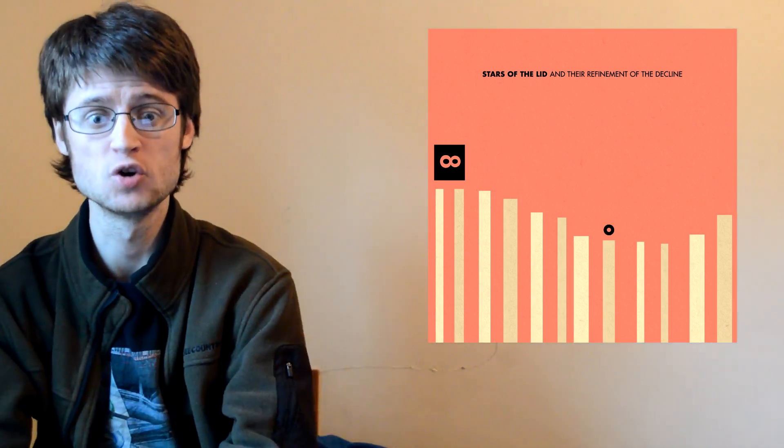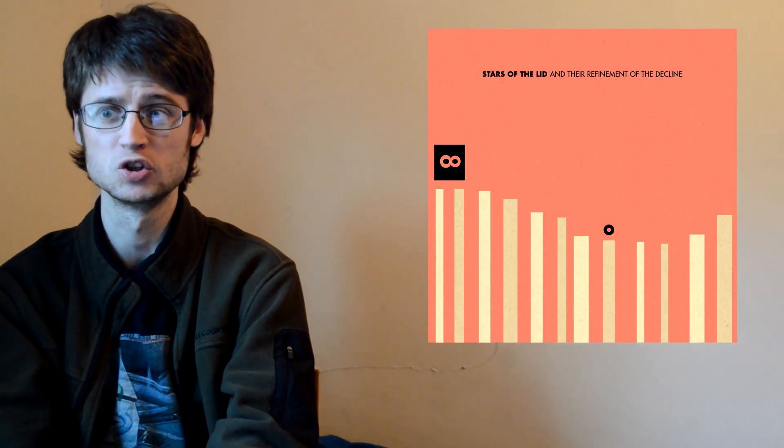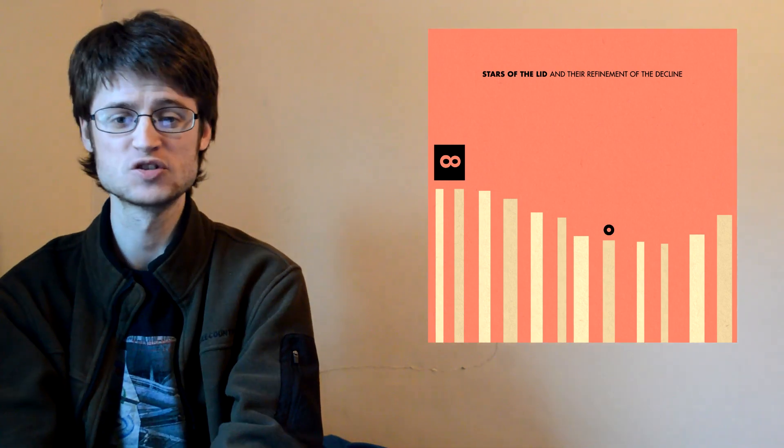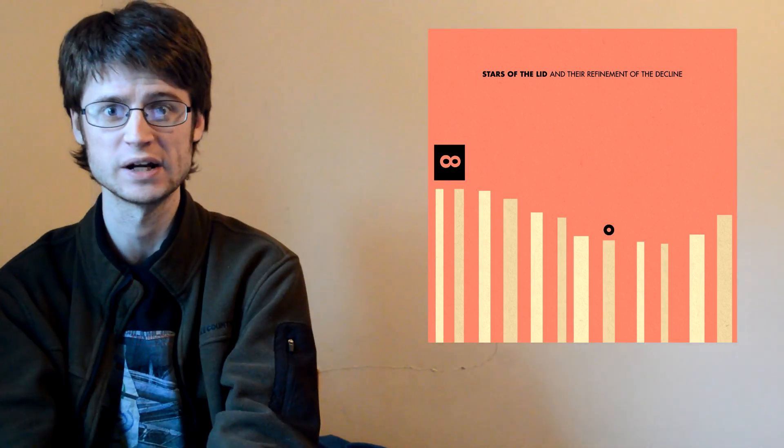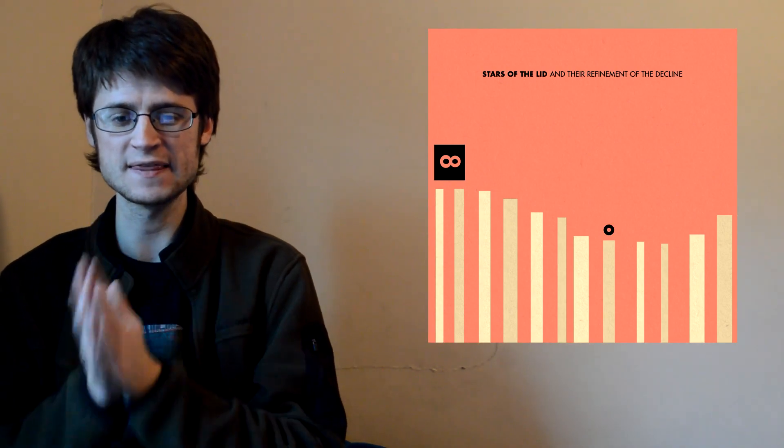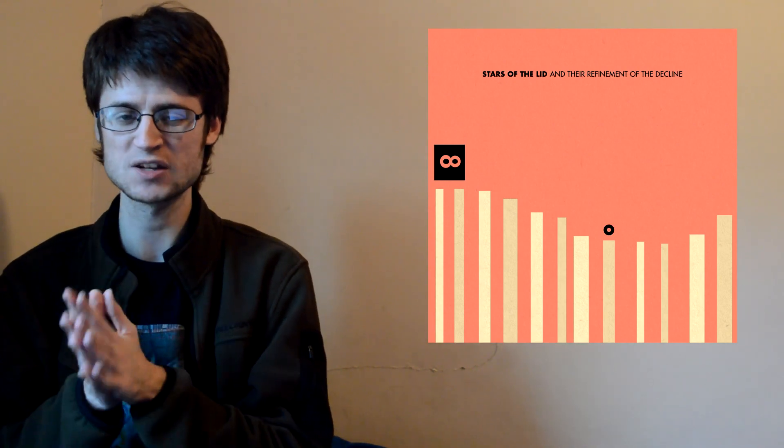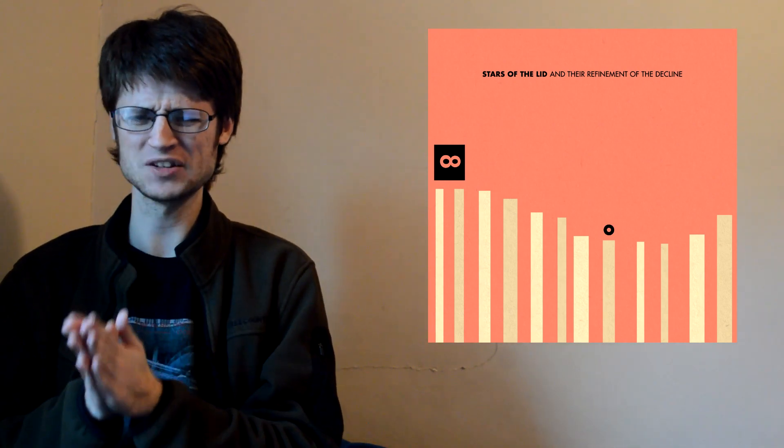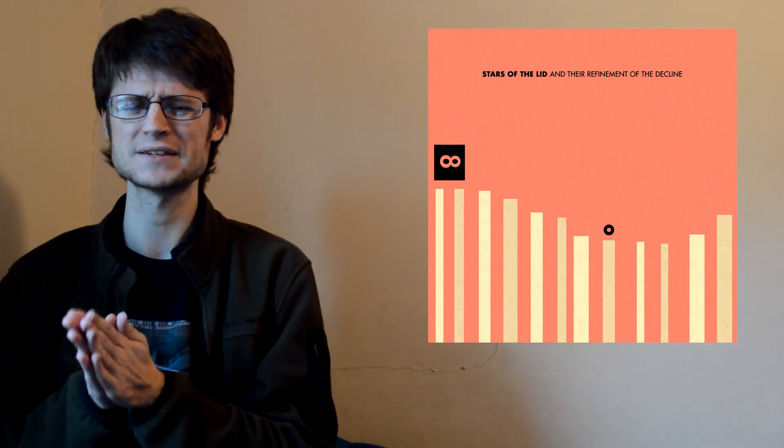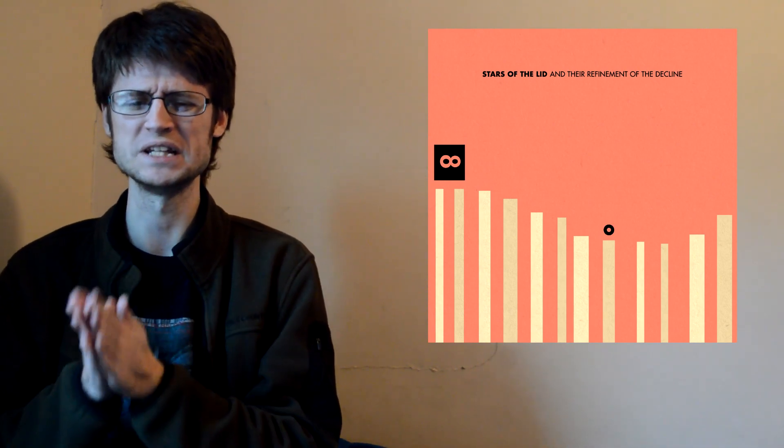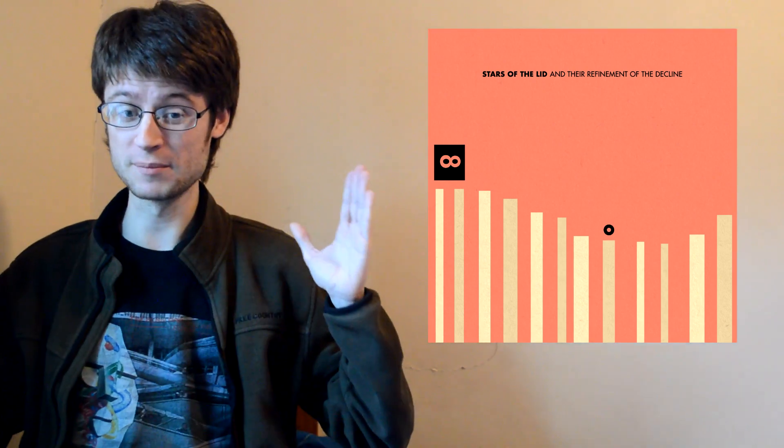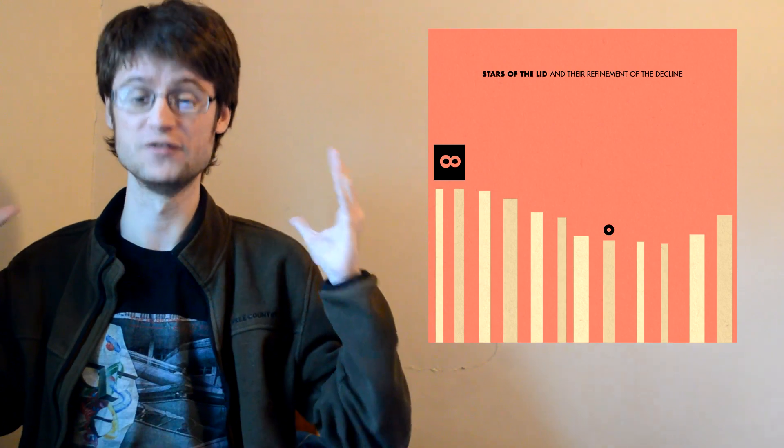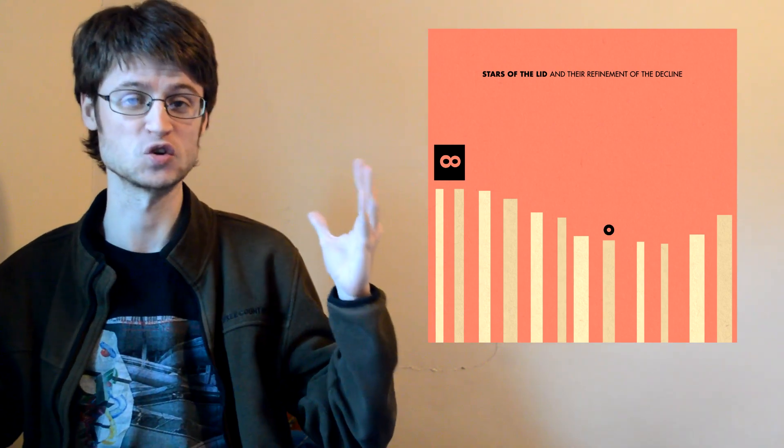The album I'm about to review currently has a Metacritic score of 87 out of 100. That much consensus was built on it, and there's tons of 10 out of 10 retrospective reviews from both fans and professional critics. But as much praise as and their refinement of the decline has amassed over the years, it's seemingly amassed almost just as many detractors who think it's massively overrated and one of the most tedious things they've ever sat through. It's both one of the most well-loved, well-acclaimed, and also one of the most divisive records in ambient music history.